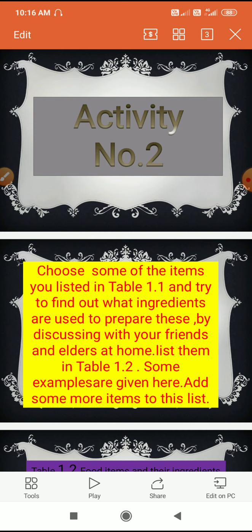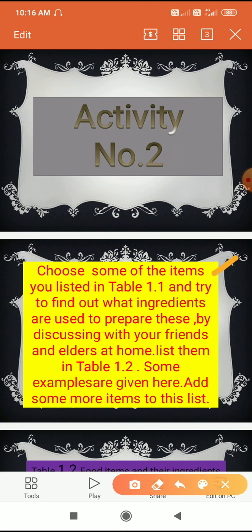Look at the second activity given in your book. Students, choose some items you listed in table 1.1, or you can write food items of your own choice. Try to find out what ingredients are used to prepare these by discussing with your friends and elders at home. Some friends may already have knowledge about preparing different food items.